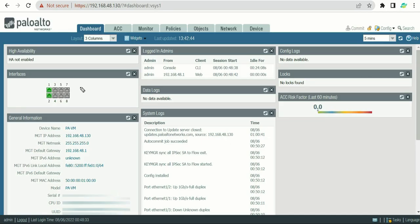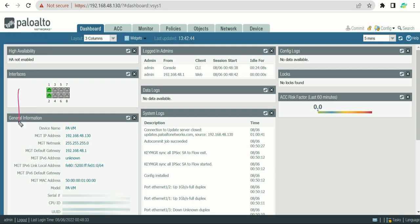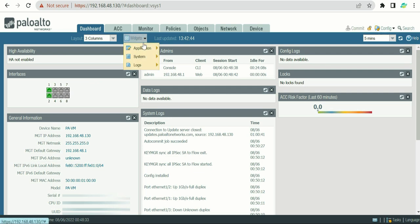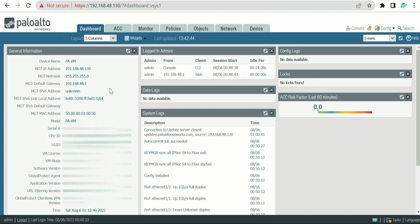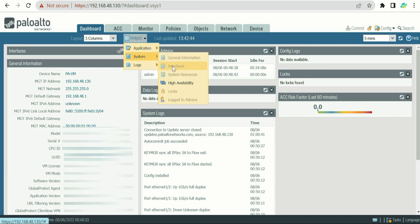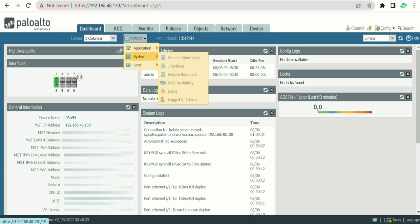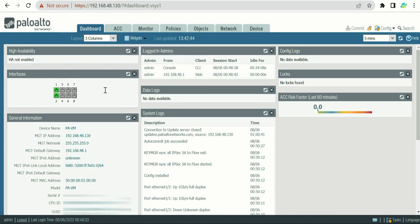In the dashboard you can see the first option which is High Availability and the second is Interfaces. We'll discuss High Availability later and start with Interfaces first. Once you configure the firewall you might not see these widgets, so you have to go to Widgets, then System, and from there you can add the Interfaces and High Availability widgets back.